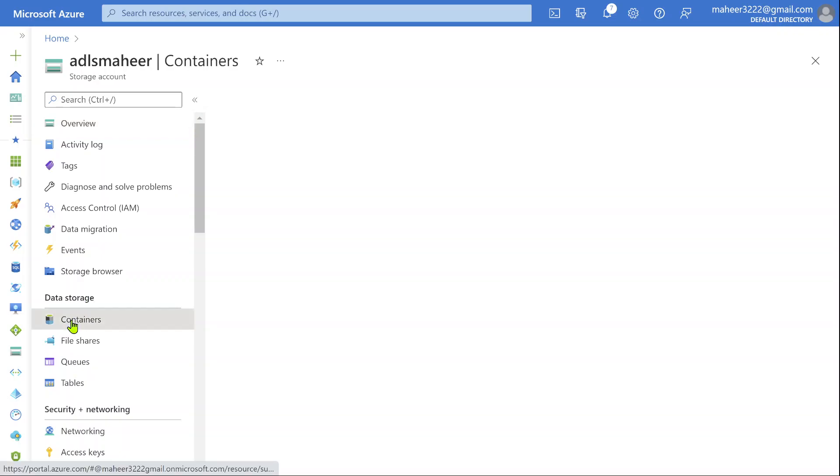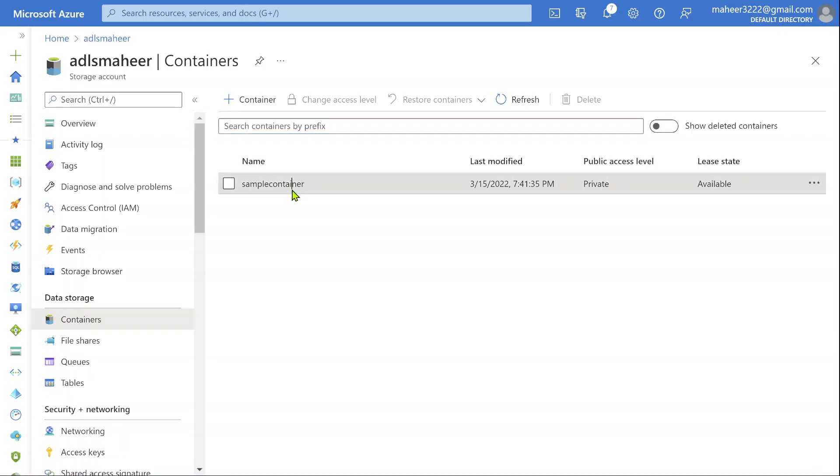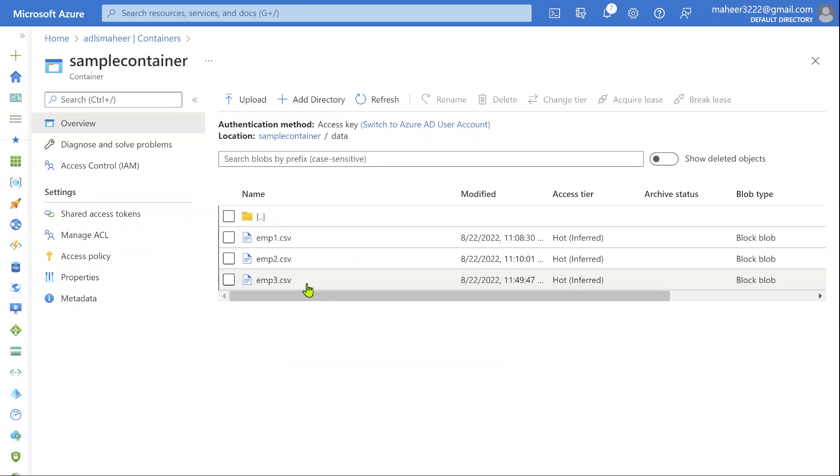Inside the containers, I have a container called sample container. Inside the sample container, there is a folder called data. And here I have totally three employee files: Employee 1, 2, and 3.